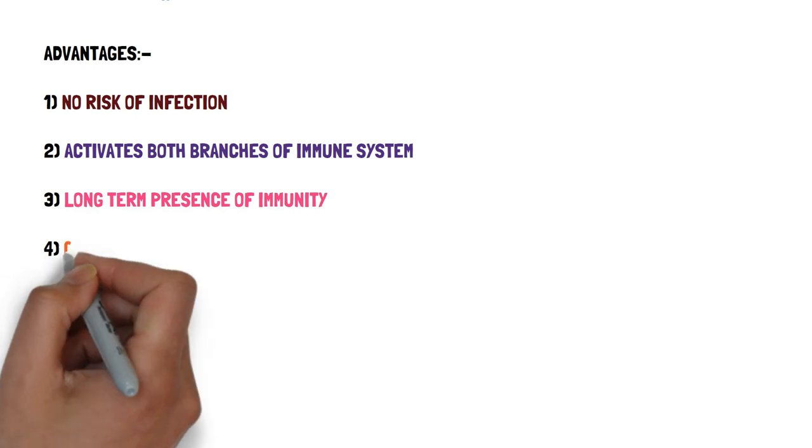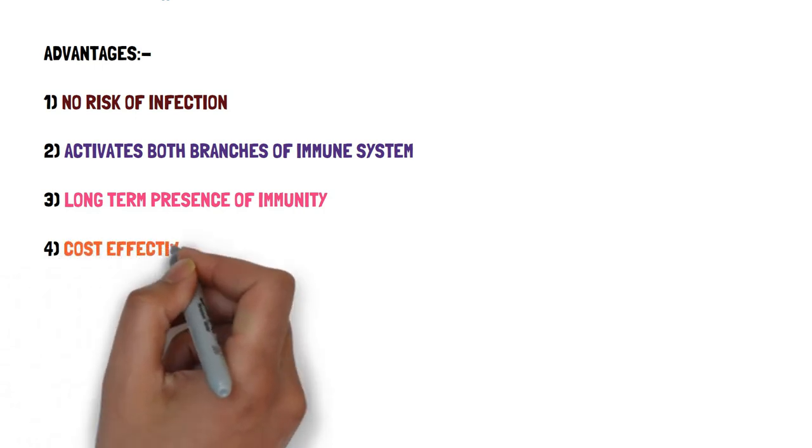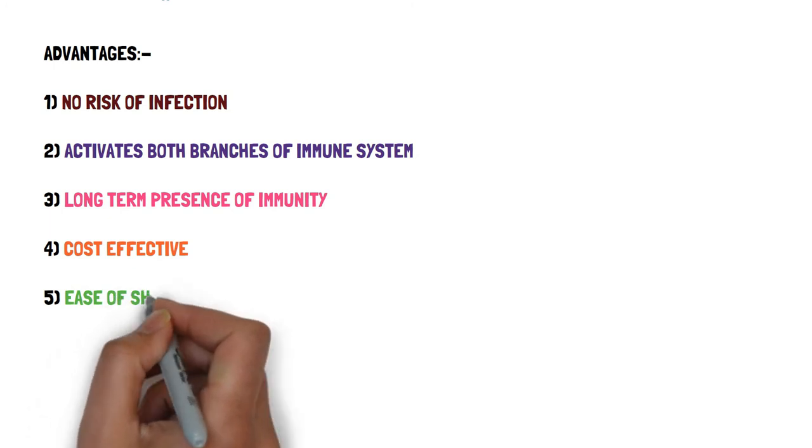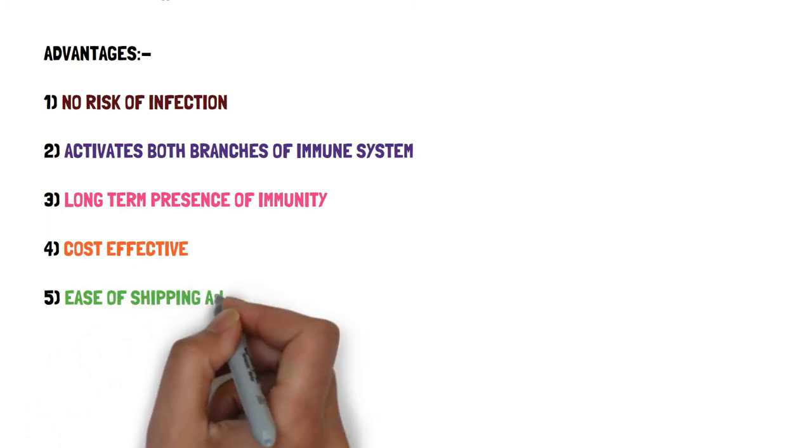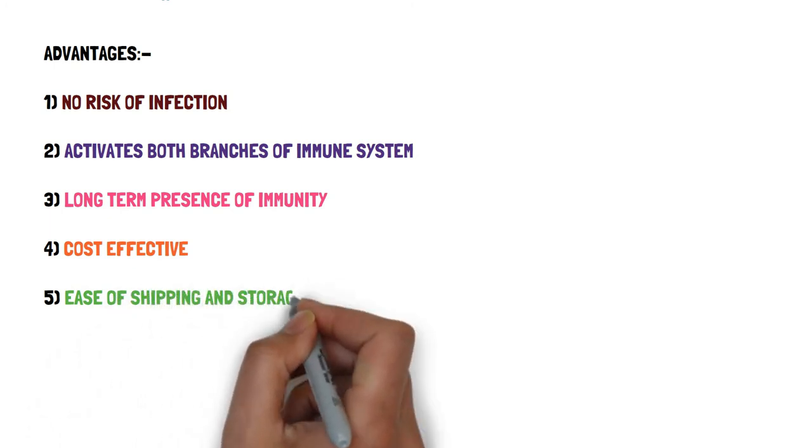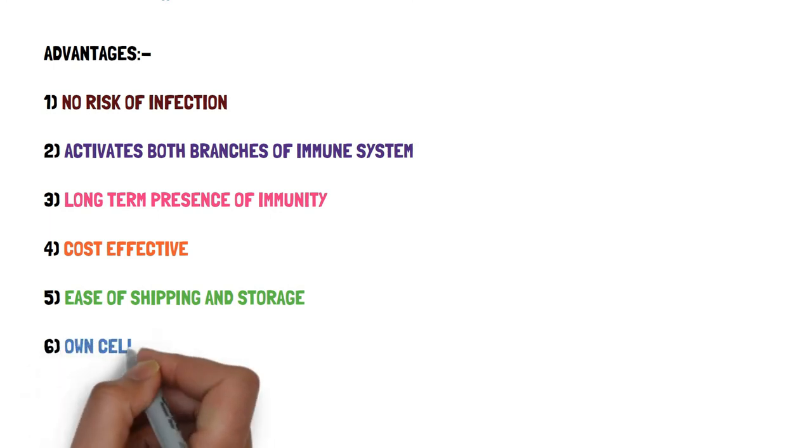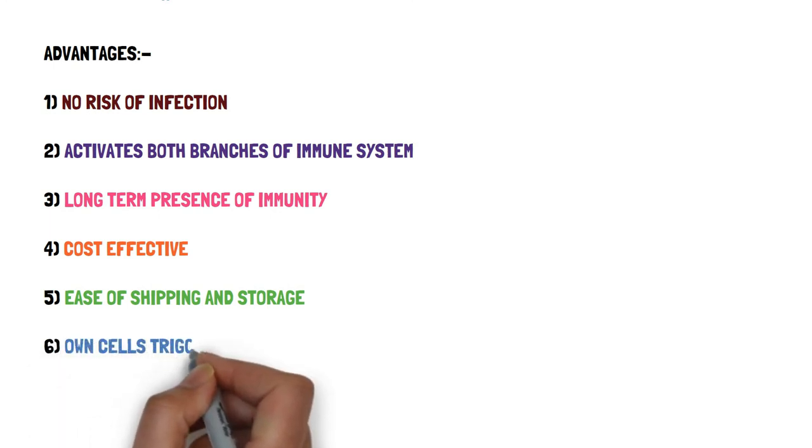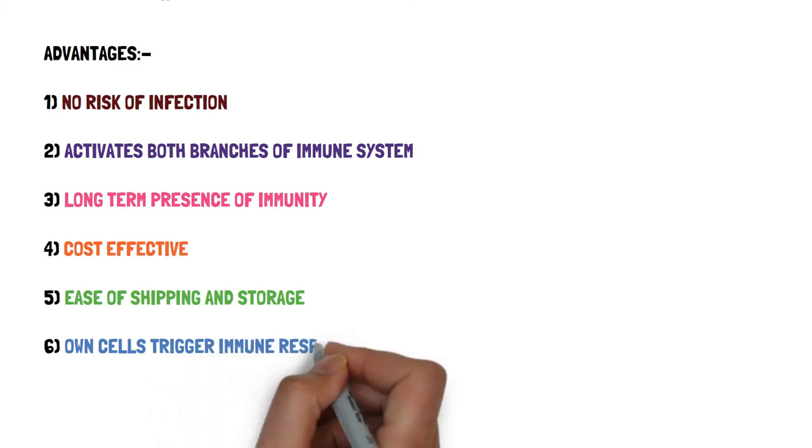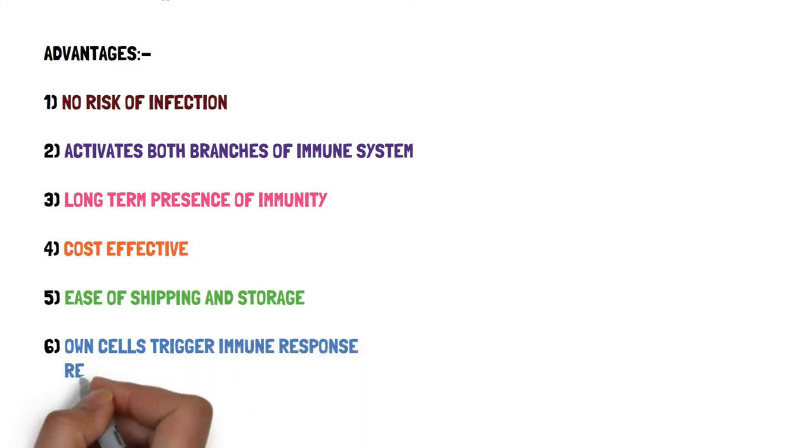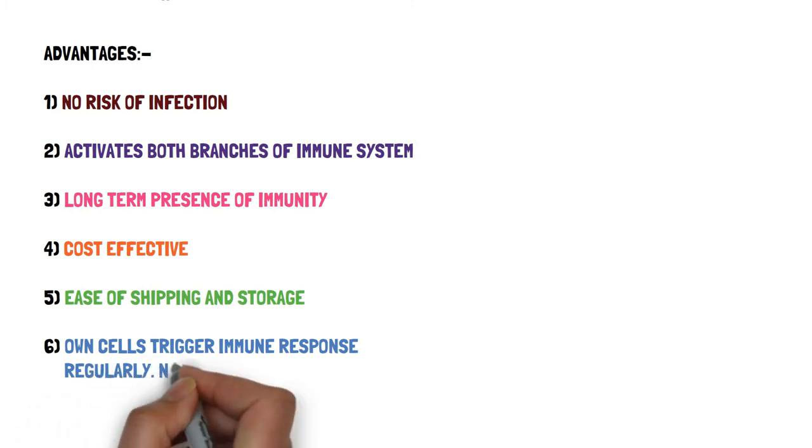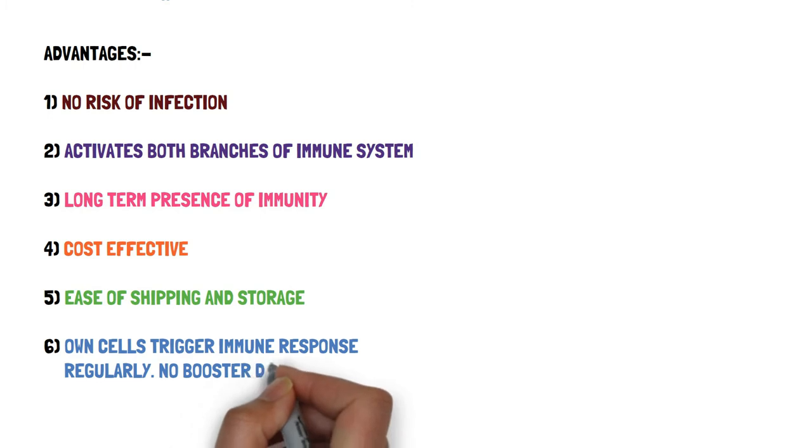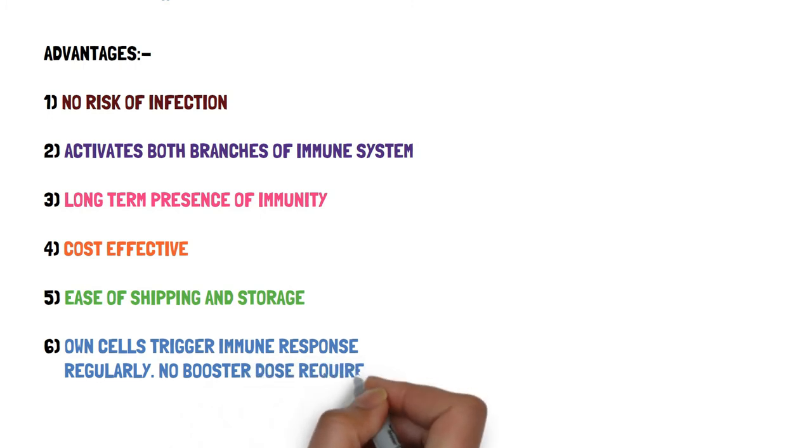It is a cost-effective process because it provides long-term immunity to the patient. The DNA vaccine provides ease of shipping and storage. Here our own human cells trigger the immune response regularly which means that the immune response is not weakened and triggered by our own cells so no booster dose is required because the antibodies for the infection are produced continuously inside the body.